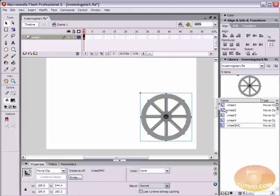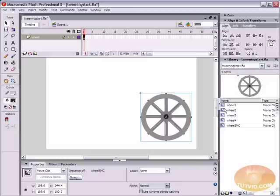At the end, I'm just going to add the letters MC just so I know that it's a movie clip symbol. Although this icon in the library is an indicator of whether or not it's a graphic, a button, or a movie clip symbol. I like to make all of my symbols movie clip symbols unless I need a button for something. Just for this tutorial, we are going to make our symbols movie clips.